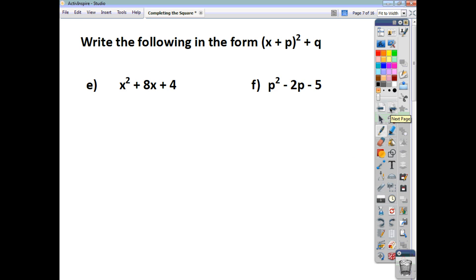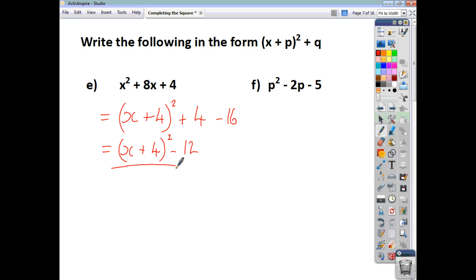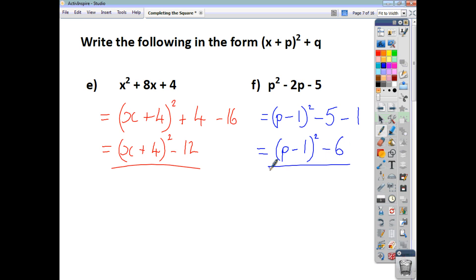See if you can do these two examples yourselves. Pause the video and then check back to see if your answers are correct. For the first one, we end up with x plus 4, all squared. This gives x squared plus 8x plus 16, so we have a corrective value of minus 16, giving x plus 4, all squared, minus 12. For the second one, we get p minus 1, all squared, because half the coefficient of p is negative 1. When multiplied out that gives p squared minus 2p plus 1, so the corrective value is minus 1, and the final answer is p minus 1, all squared, taking away 6 altogether.